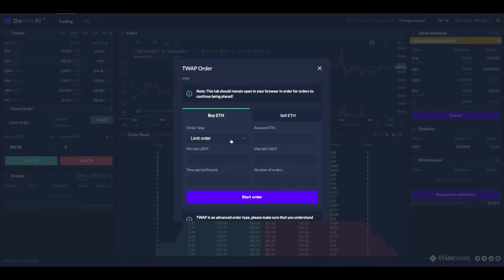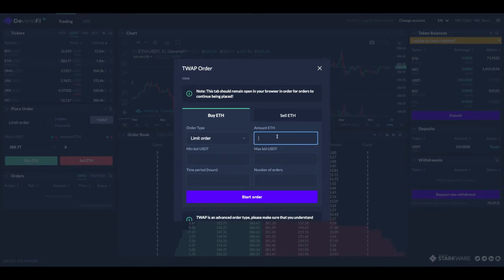So we're going to go with limit order so our orders are going to be placed at the best offer. We're going to go for 0.5 ETH.